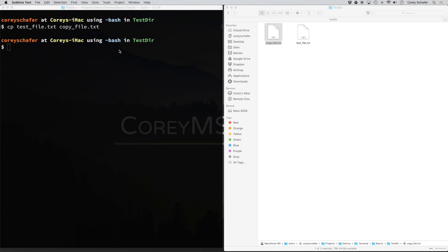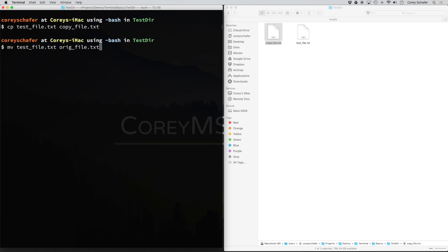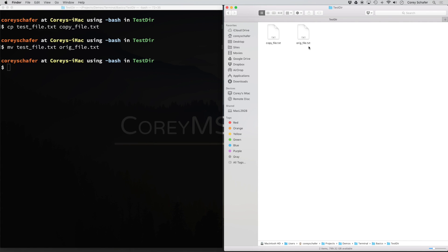Now let's look at how we can rename a file. Renaming a file might seem a little weird, because moving a file and renaming a file is actually the same process. If you want to rename a file, you use the mv command, which is the move command. Since we're just going to leave it in the same place, we move the file to the same directory but give it a different name. I'm going to rename test_file.txt to orig_file.txt. You can see when I ran that command, we no longer have test_file.txt — we have orig_file.txt.